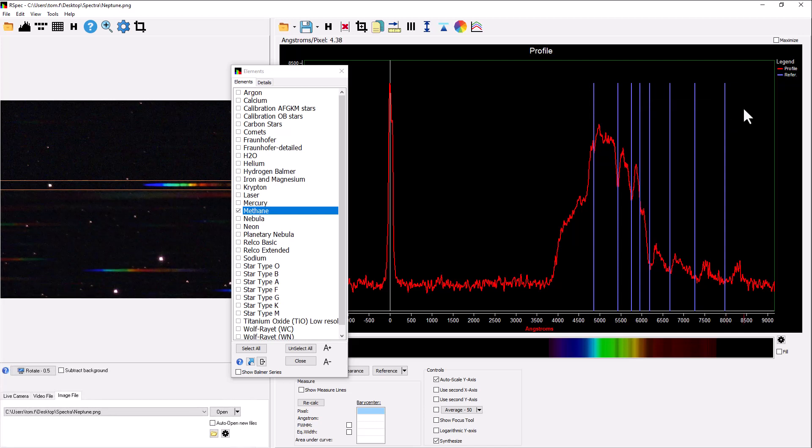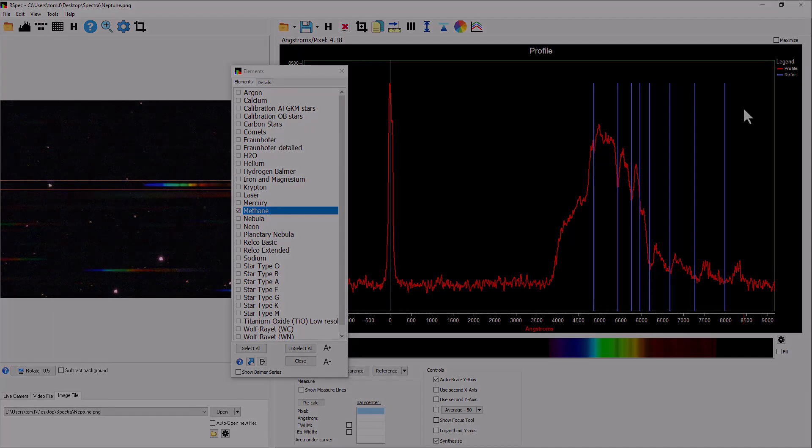So congratulations once again, Justice, for detecting the methane in Neptune's atmosphere. And you've seen here how we can use R-spec to extract that information from the image that your EV scope captured.